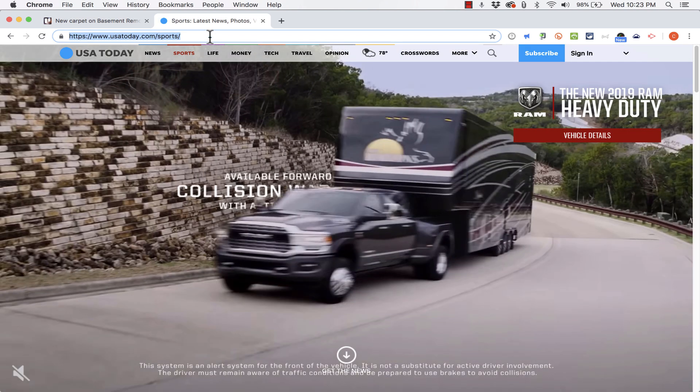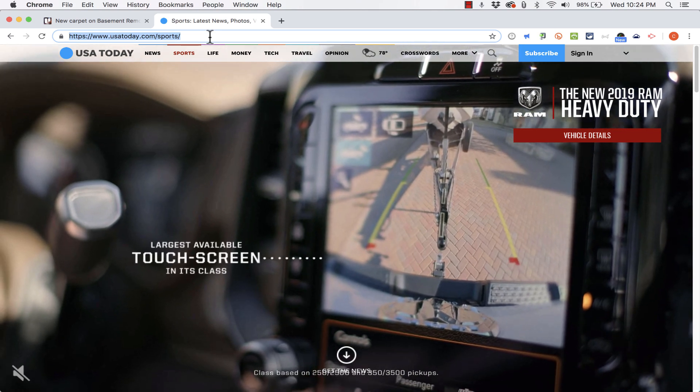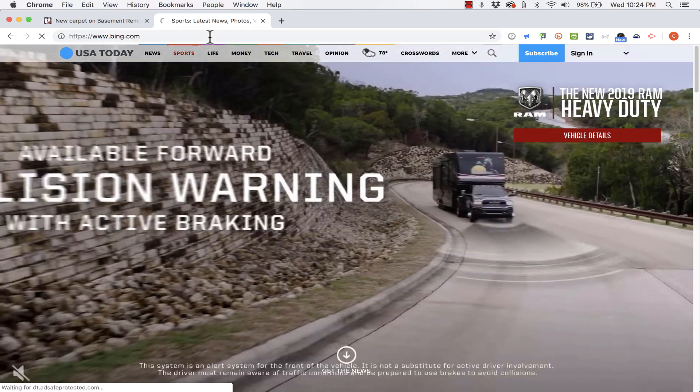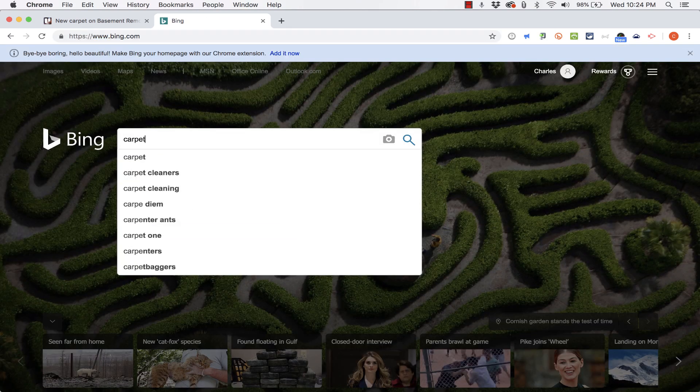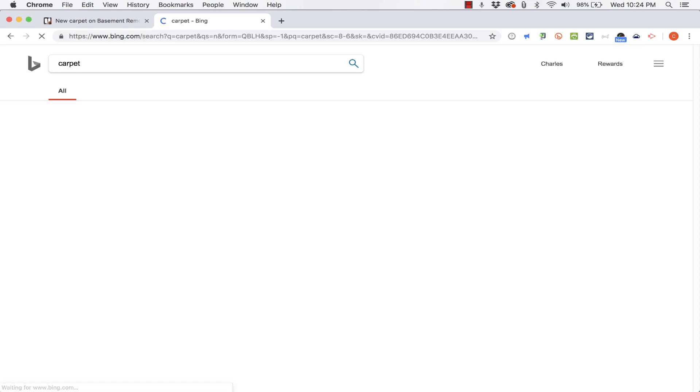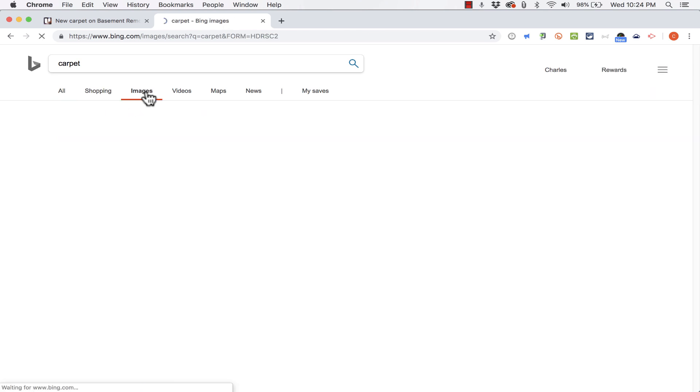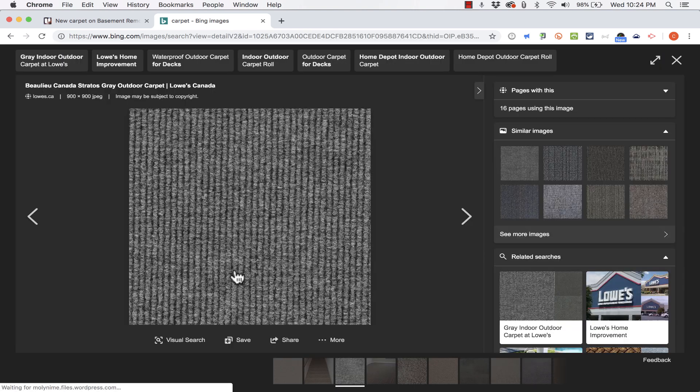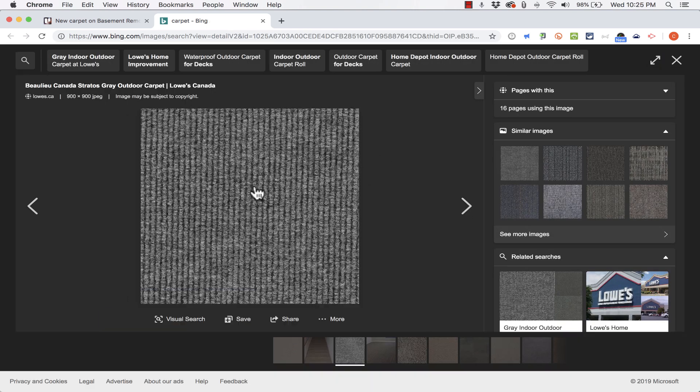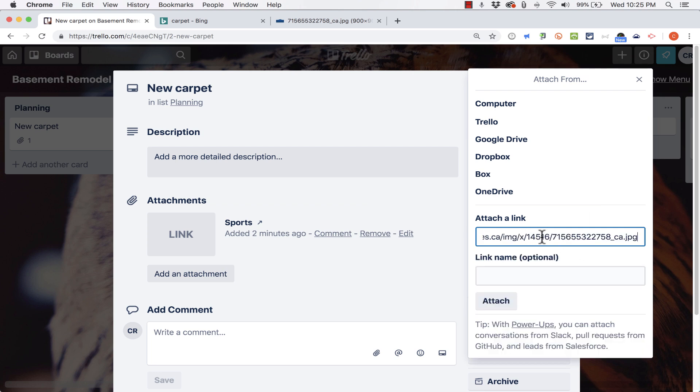So this time, instead of going to a sports website, I'm gonna go to bing.com and I'm gonna do a search for carpet and then I'll just switch to images. So it gives me only results that are images. So here's a carpet style and color. And then I'll click on it again to open it up as big as I can. And then I'll copy the URL, the web address for this picture, and I'll just paste that link here. I'll name it, click attach.